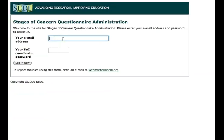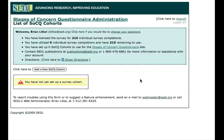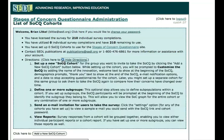So let's say that I've purchased access to the Stages of Concern Questionnaire and I'm now ready to sign on to the system to get things going. After I log in, you'll see a welcome screen that tells you how many survey completions you have access to, how many of those survey completions have been utilized so far, and how many different Stages of Concern Questionnaire cohorts have been set up. We can see that we've not yet set up a cohort. If you want detailed directions, you can click on the link to Show Directions, which lists the main steps to proceeding.